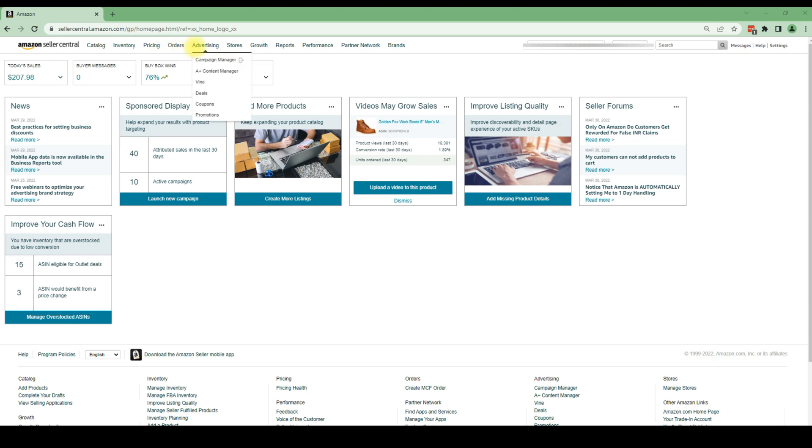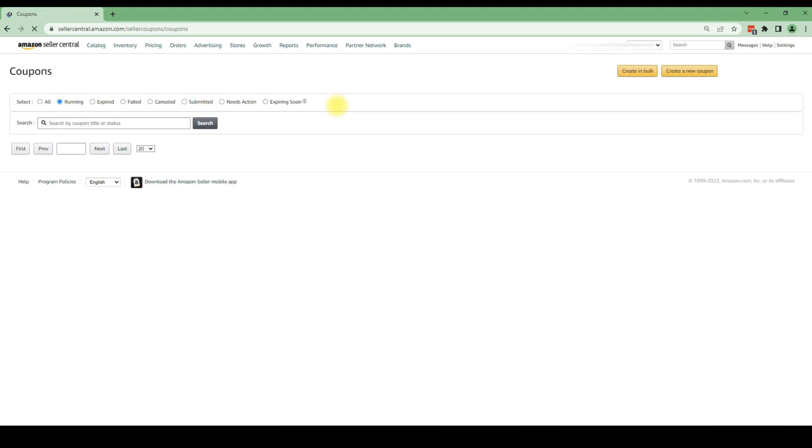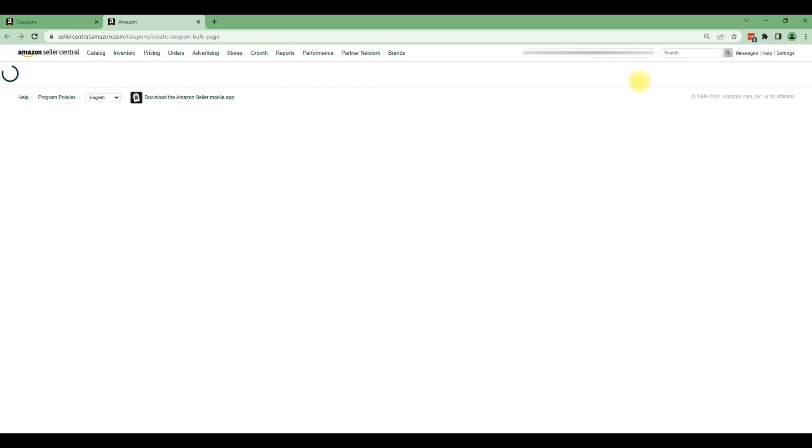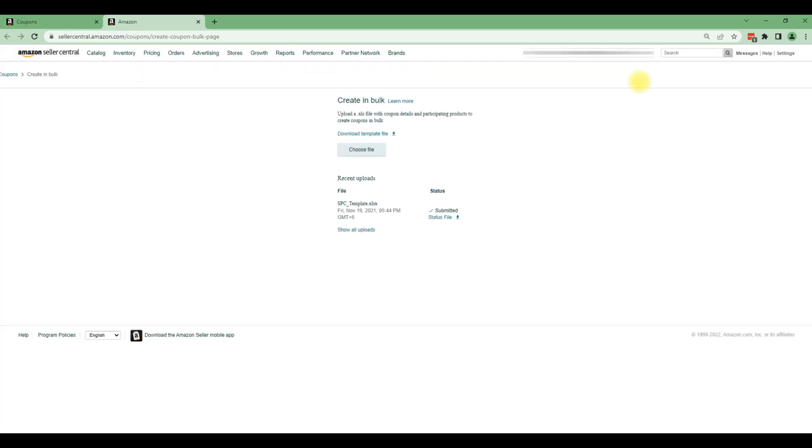First login into your Amazon seller center, go to the advertising tab and scroll down to coupons. After clicking on the coupons, you will find create in bulk option in the top right corner. Just click here and download the template. Now click on the download template file.